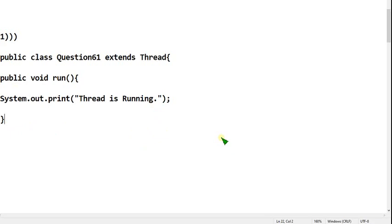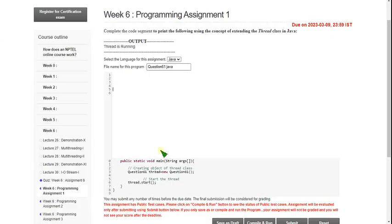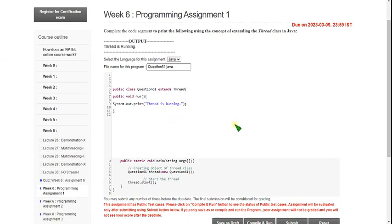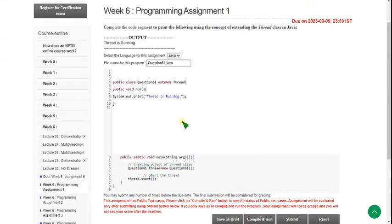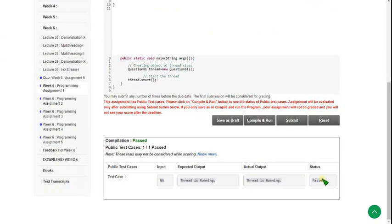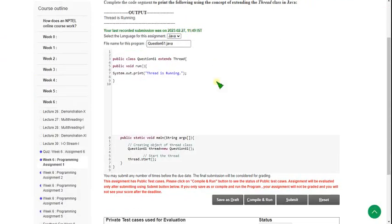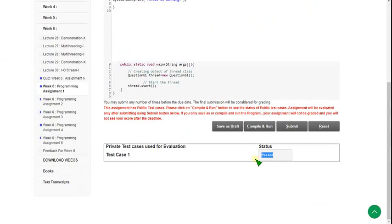Hope you have noted it down — you can pause the video or take a screenshot. Now let's see the execution — I am pasting the code here. Click the compile and run button. You can see the status is passed, and clicking submit also shows private test cases passed. Our solution is 100% correct.